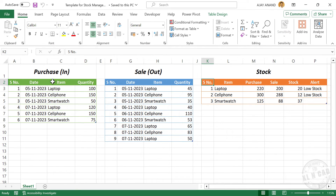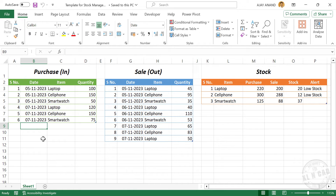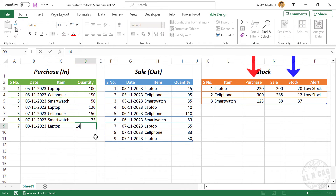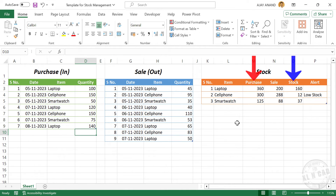Now let's quickly type in some purchase and sales details. We'll start by buying some laptops. Date of purchase: 8th of November 2023. Here we have a drop-down list which will help us to select the item. Select Laptop, type in the quantity. See the total purchase and stock quantity updated. As we have enough stock, the alert message disappeared.